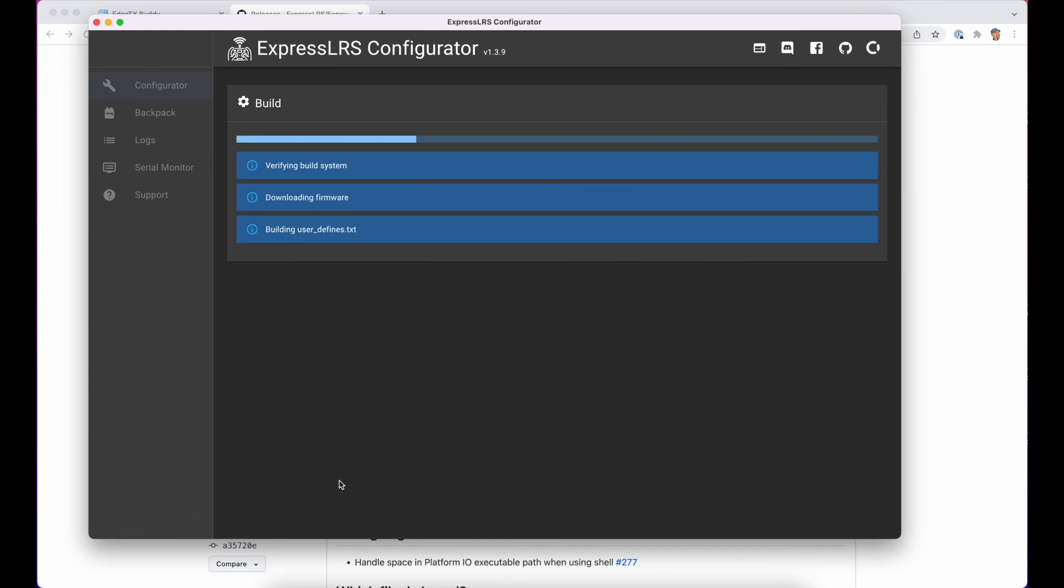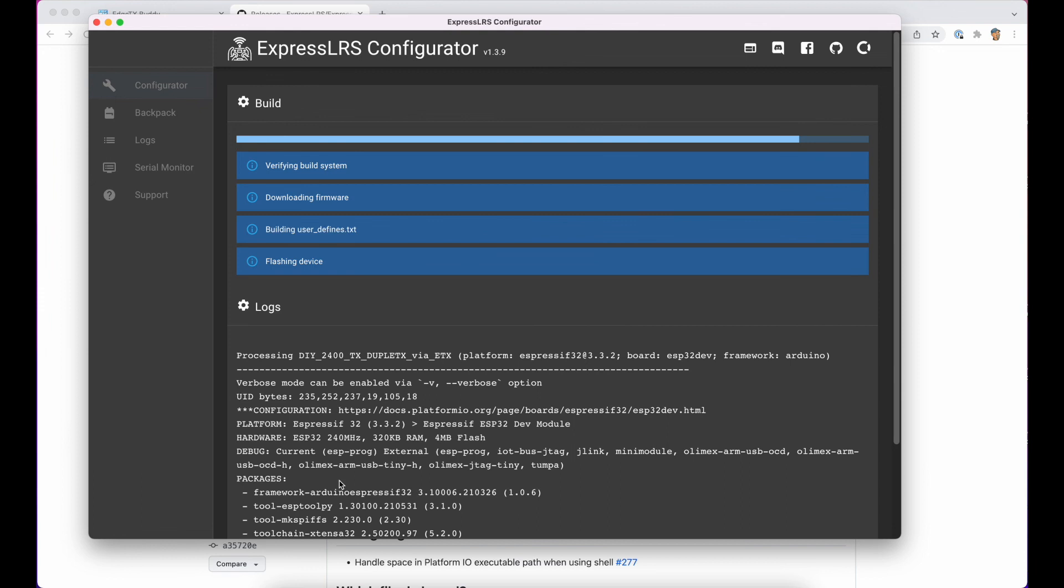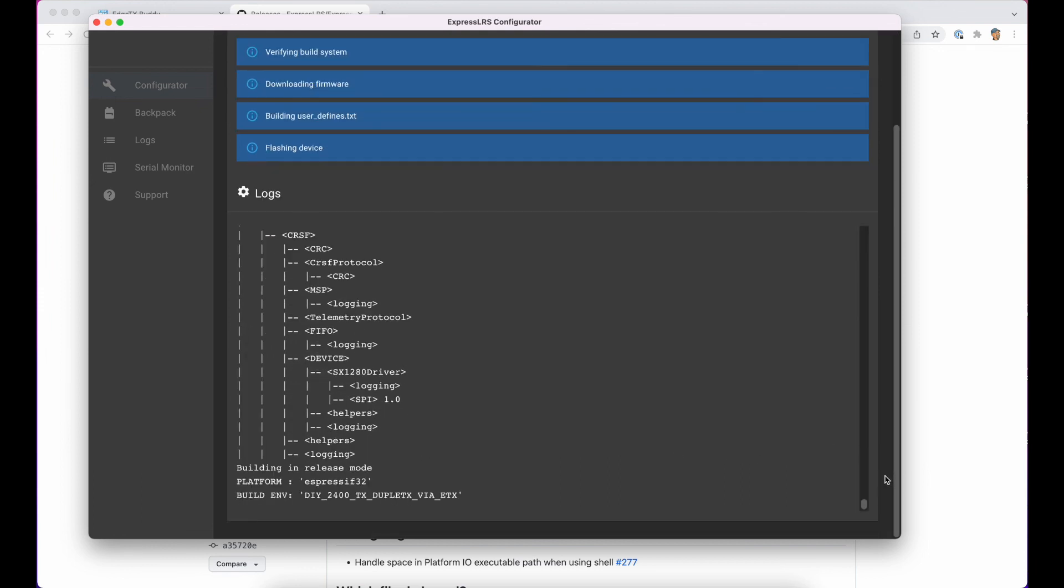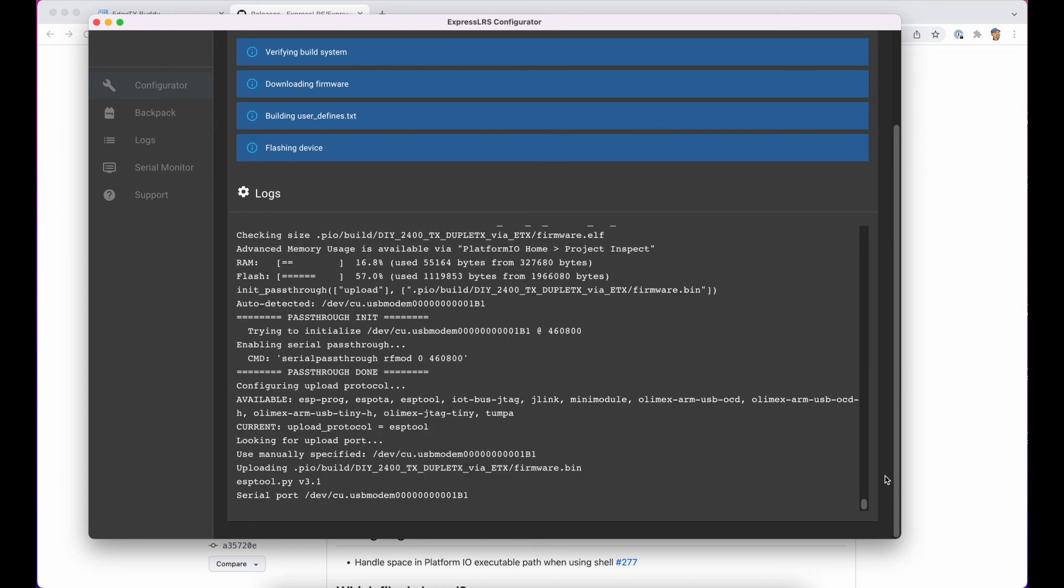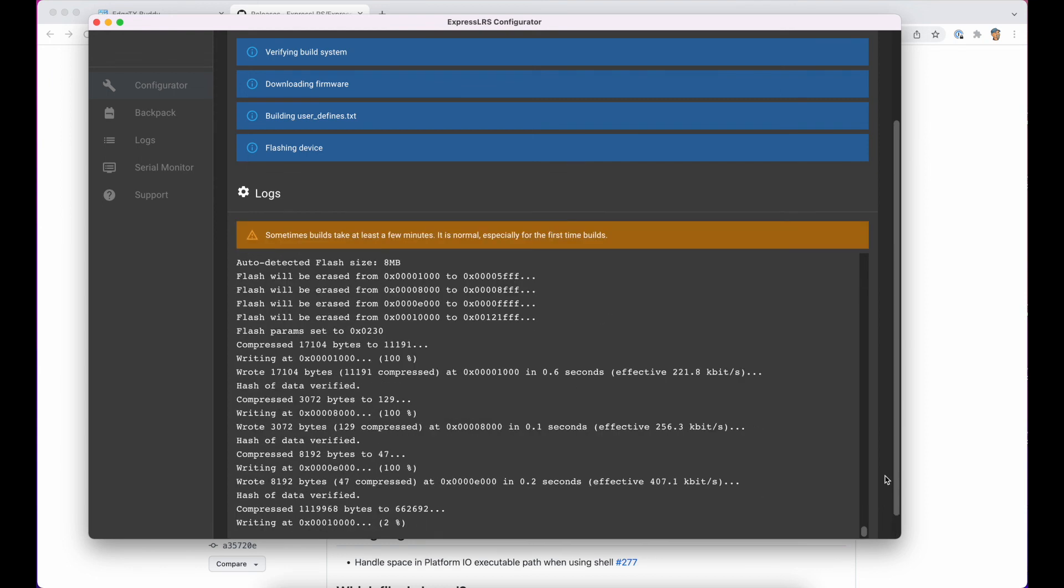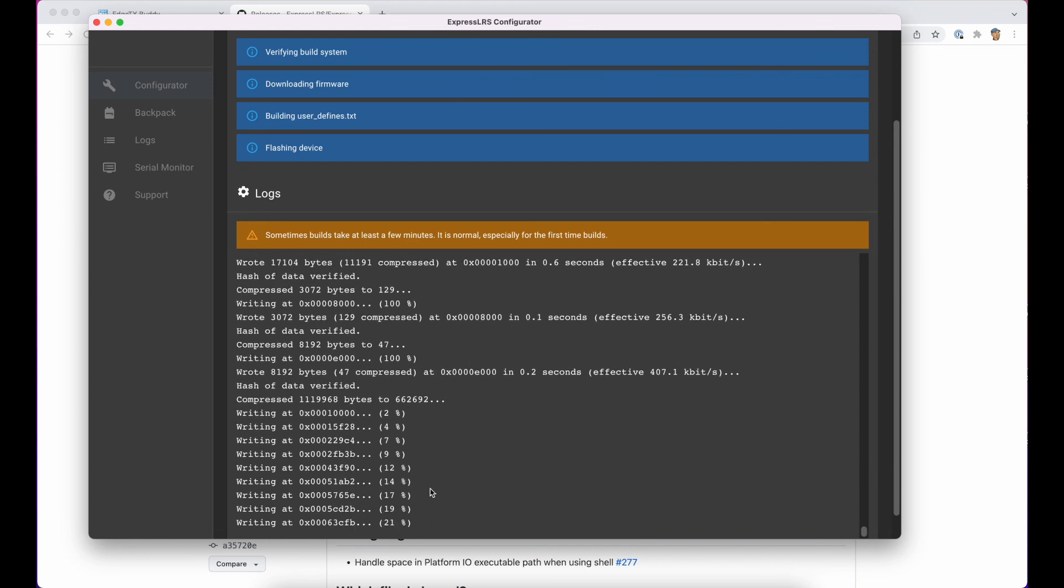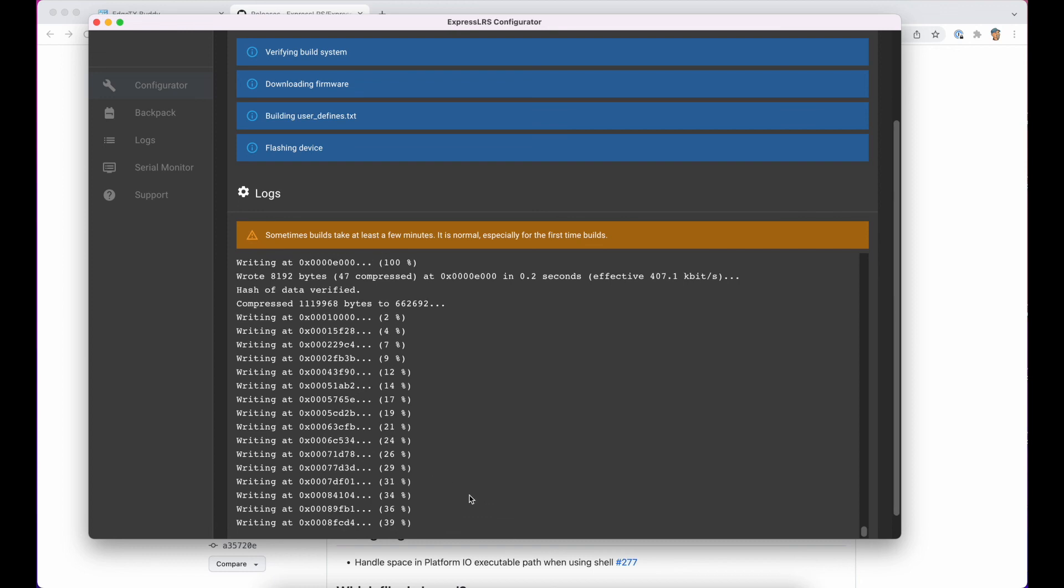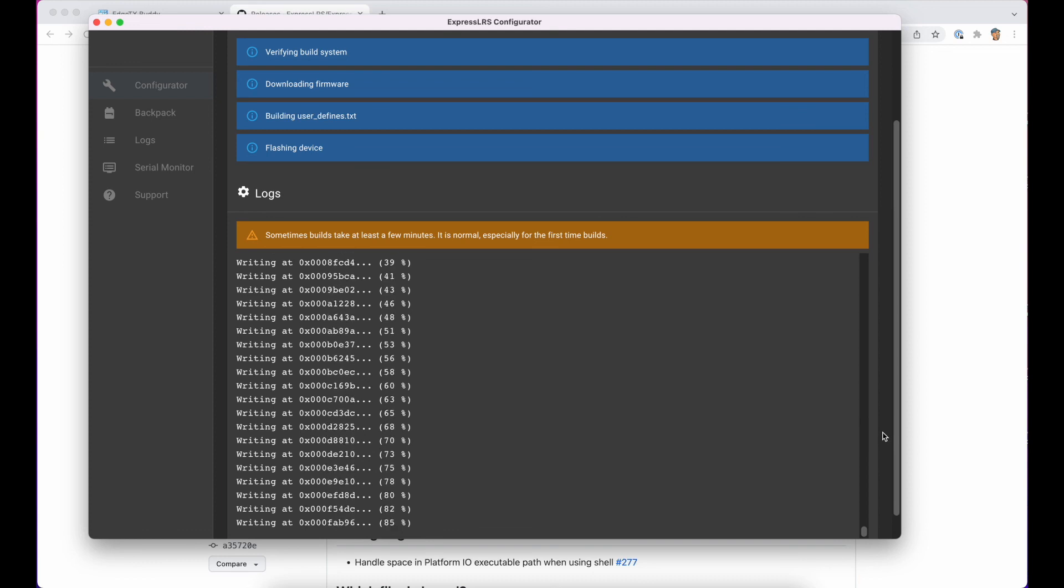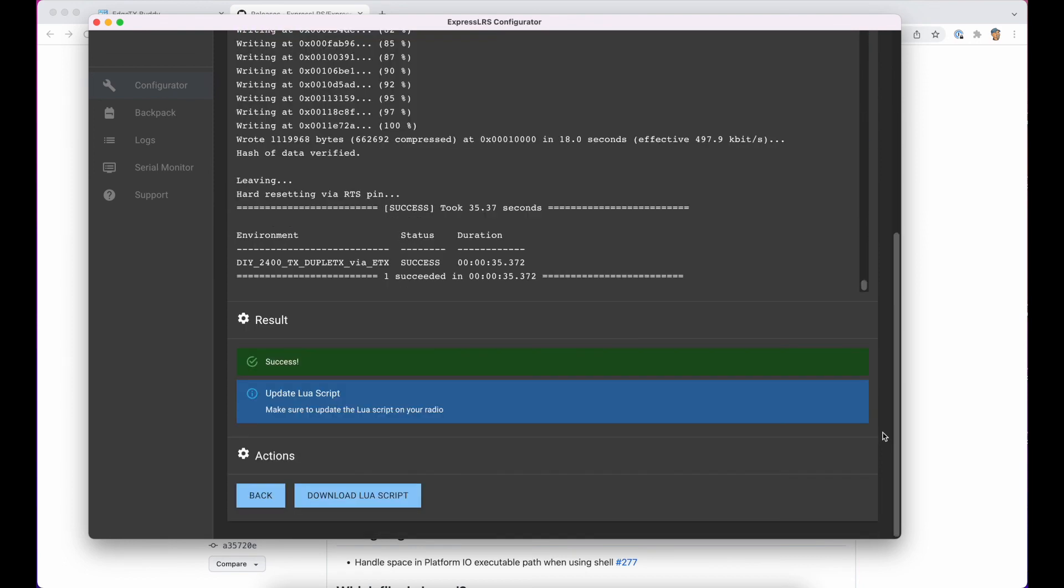Now, the first time you do this, it may take a little while, and it may also prompt you to install some other bits of software, because what this is doing is taking those options that you've selected and building a version of the firmware on your PC. So this is great. So it's actually done all the compilation. This is now writing to the device. You can see the percentages going up here. Fantastic. So we've now got the latest version, which is 2.3.0 on the radio.